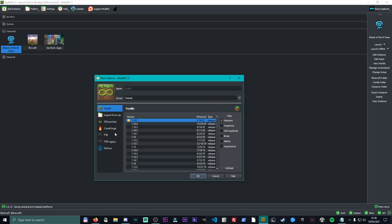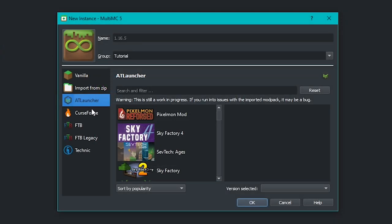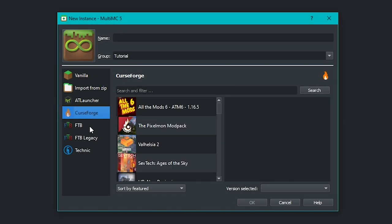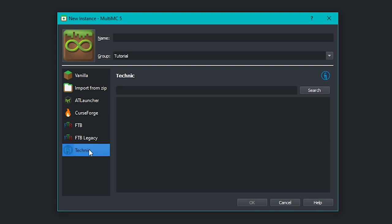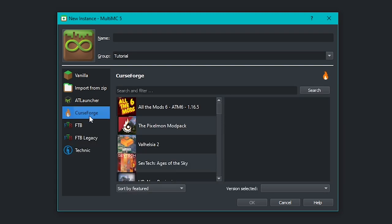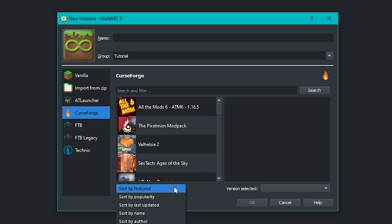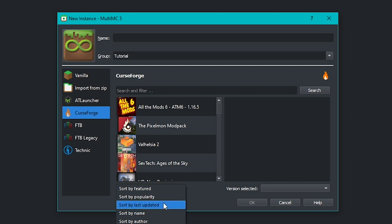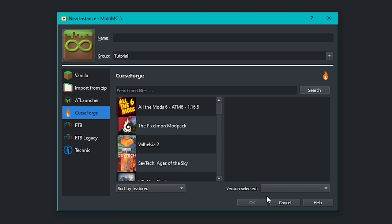And that is literally it for all of these AT Launcher, CurseForge, FTB, FTB Legacy and Technic. So Technic, at this point in time, you need to search for whatever you need to find. But all the other ones have a list rendering right here. You can also change the sorting. So sort by featured, sort by popularity, etc.